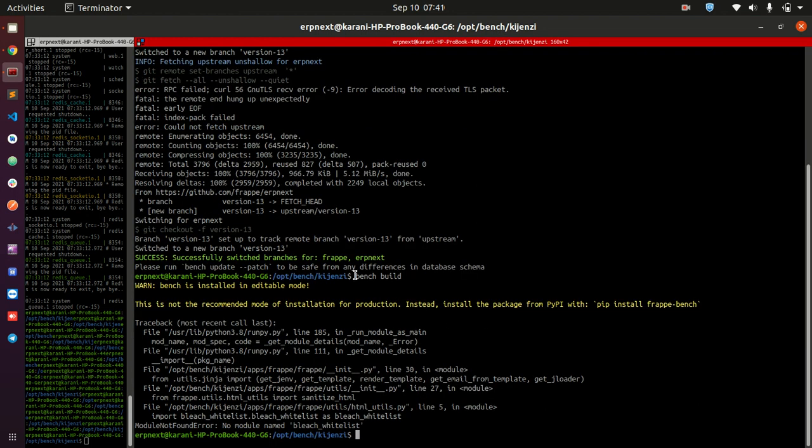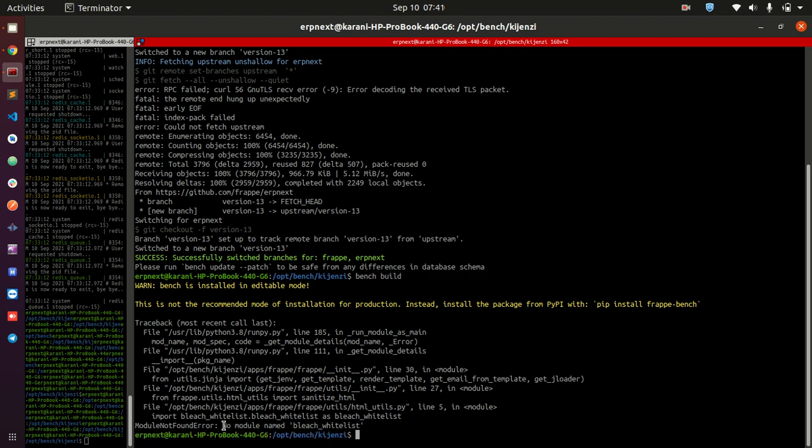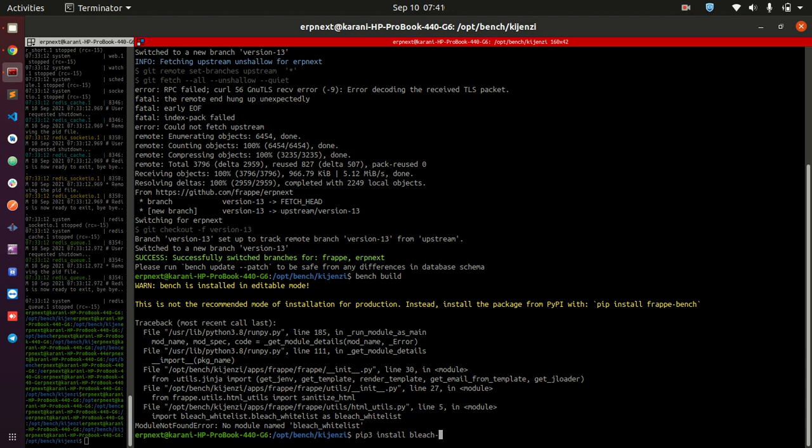What I did here, I just did bench build and I got this error telling me that the module bleach whitelist is not found. It's a nightmare for most people. Note that if you just come here and do pip3 install bleach whitelist, this is going to install bleach whitelist but it is not going to install it into the environment that you are using here.